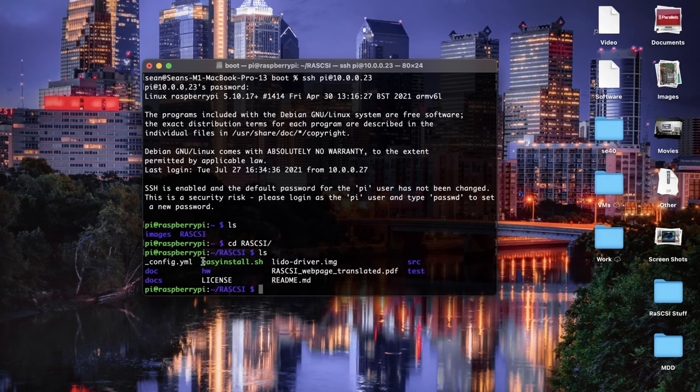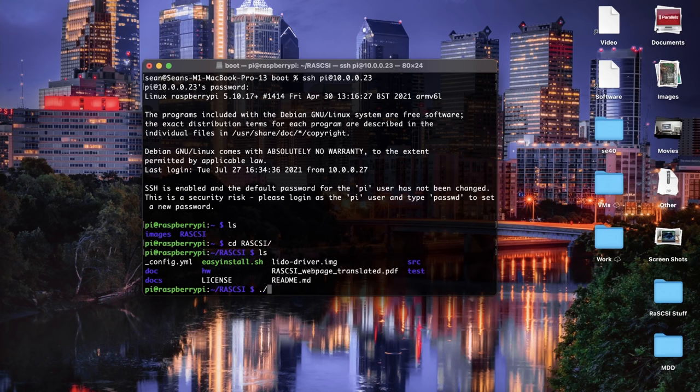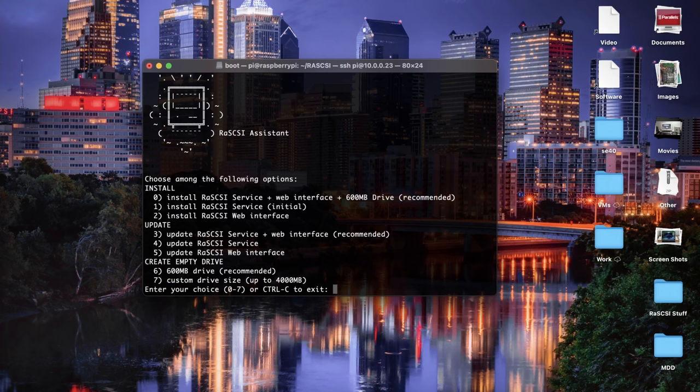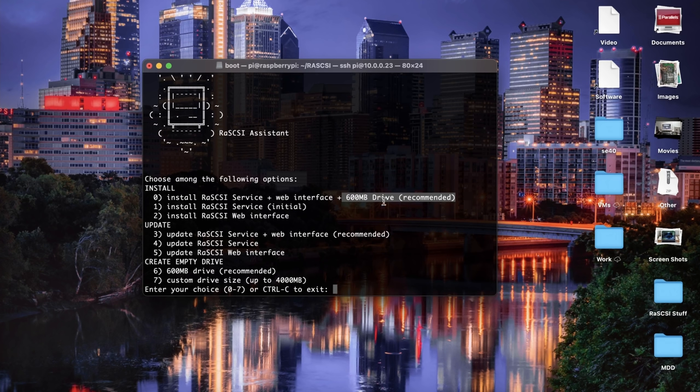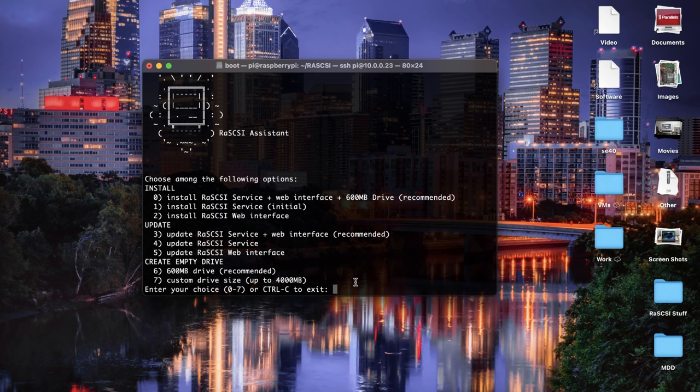So we could go through the pretty complicated instructions to configure this and set up our drives and get it going. But fortunately, there's a much easier way. There is an easy install script already on here, so all we need to do is easyinstall.sh, and this is going to set it up for us. And we're going to set it up with option number zero, which is install the RasSCSI service plus the web interface, and it will also automatically create a 600 megabyte drive to get us started. And this is incredibly useful because, honestly, it's pretty complicated to set it up manually, and it involves compiling software and all sorts of stuff. So, we'll do option number zero, and then jump cut to that being complete.